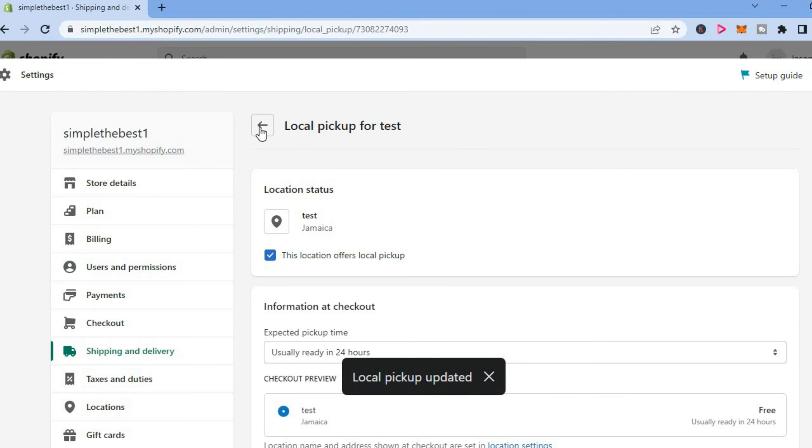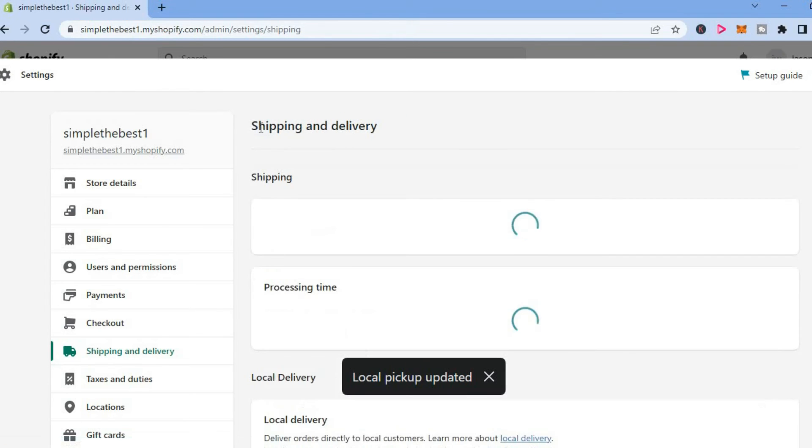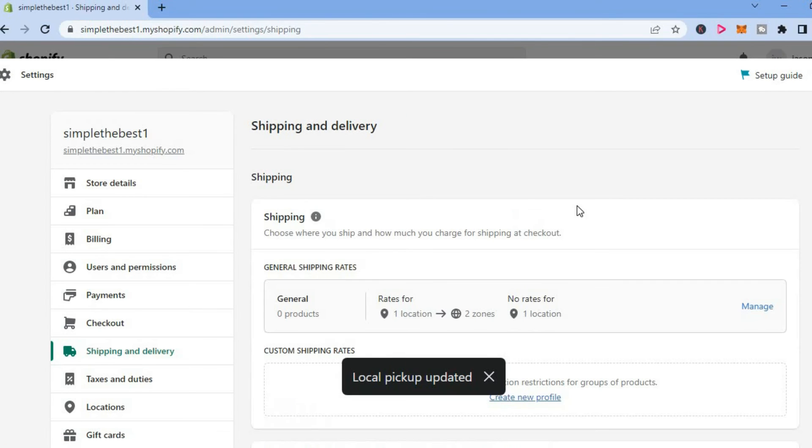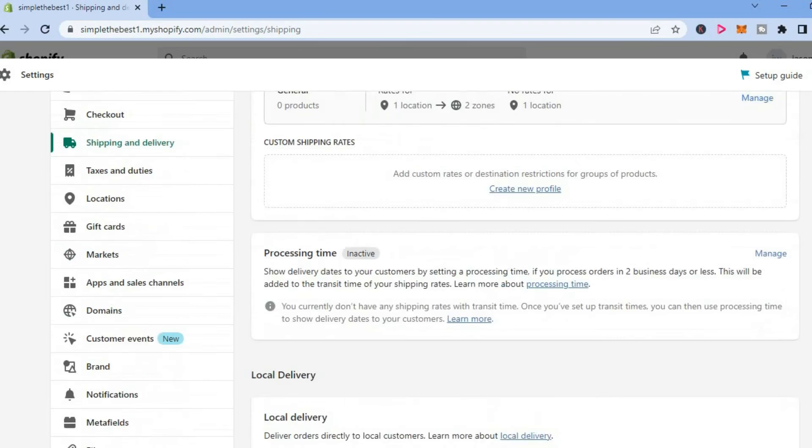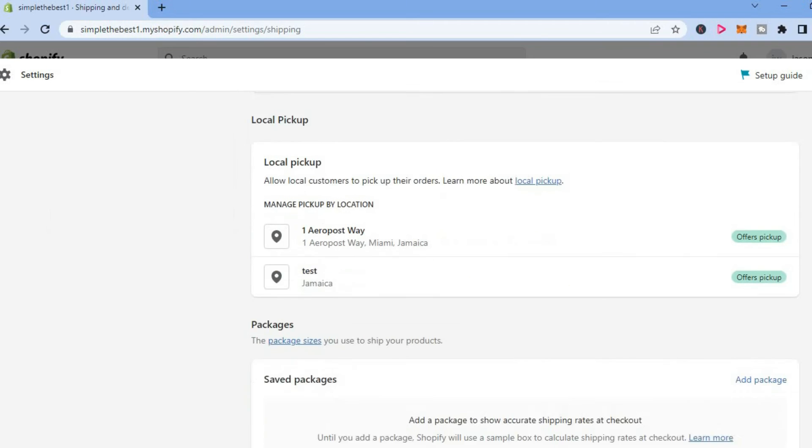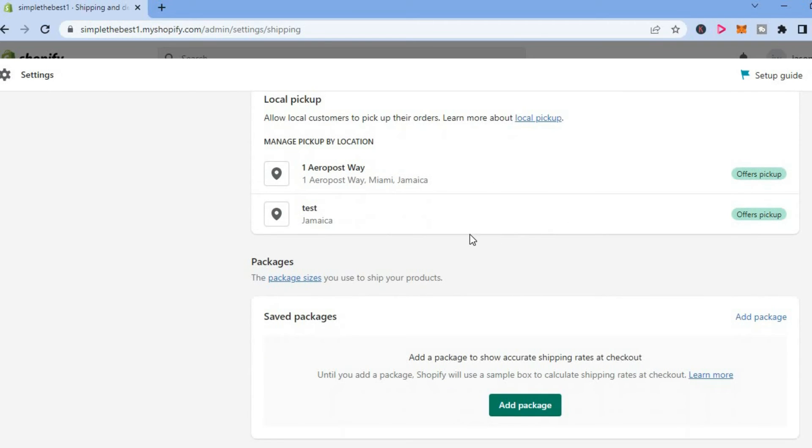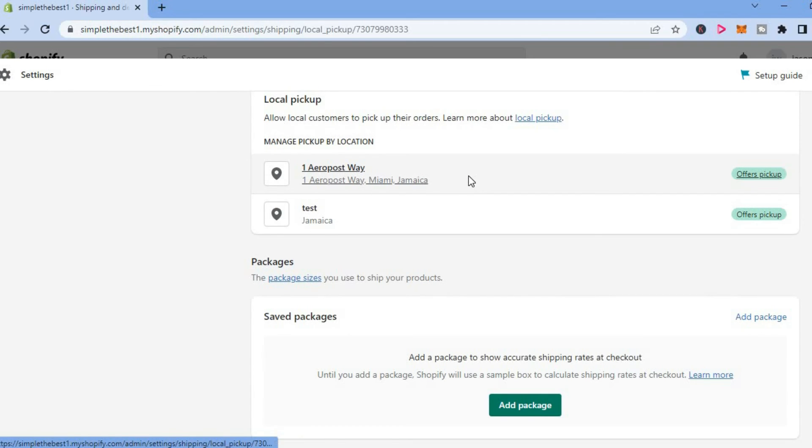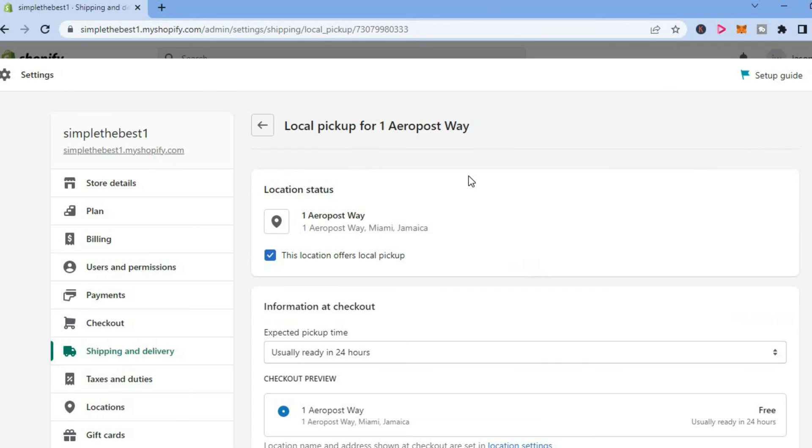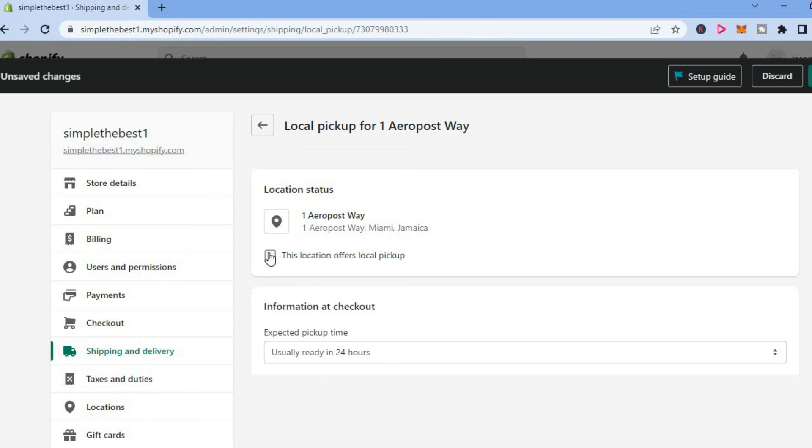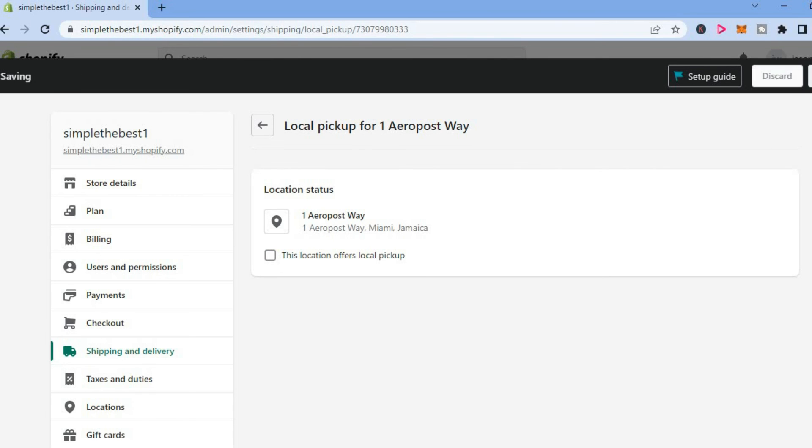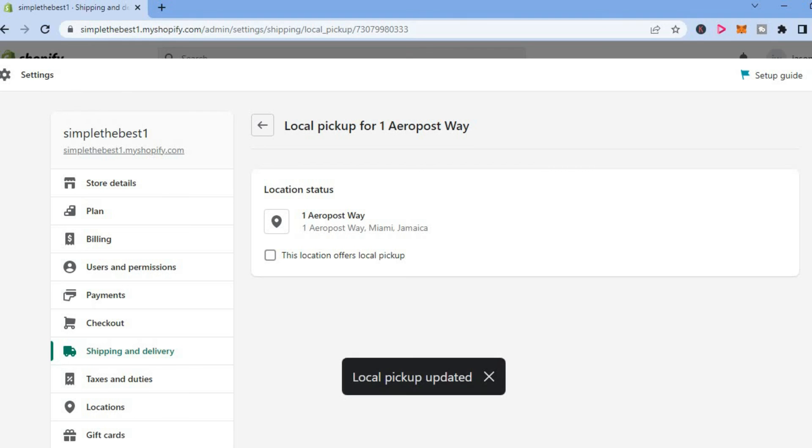Then you are going to go back and scroll down. At the first location that you had put in, you can simply tap on that and unselect this location offers local pickup, then tap on save. And that's it.